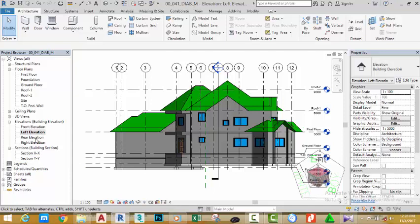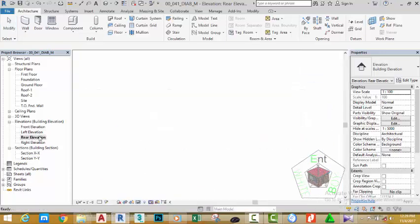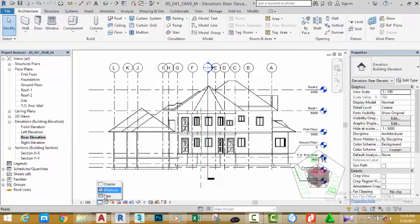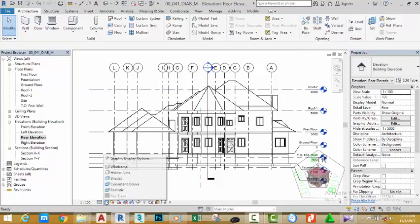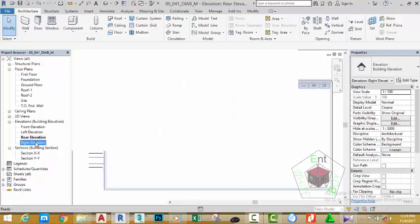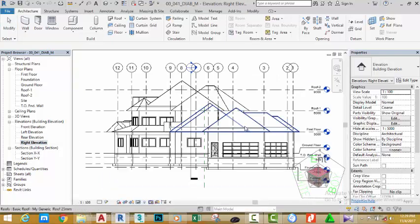To see the rear elevation, all I need to do is go to the Project Browser and double-click the Rear view. You can see I can also change the display of this view.